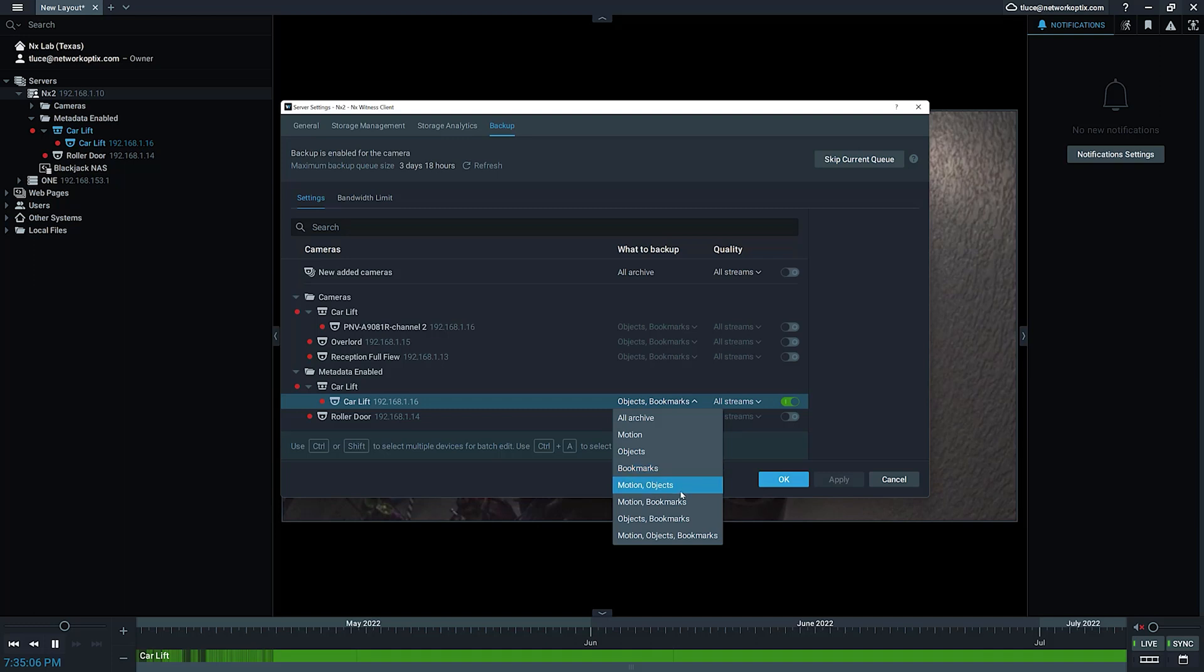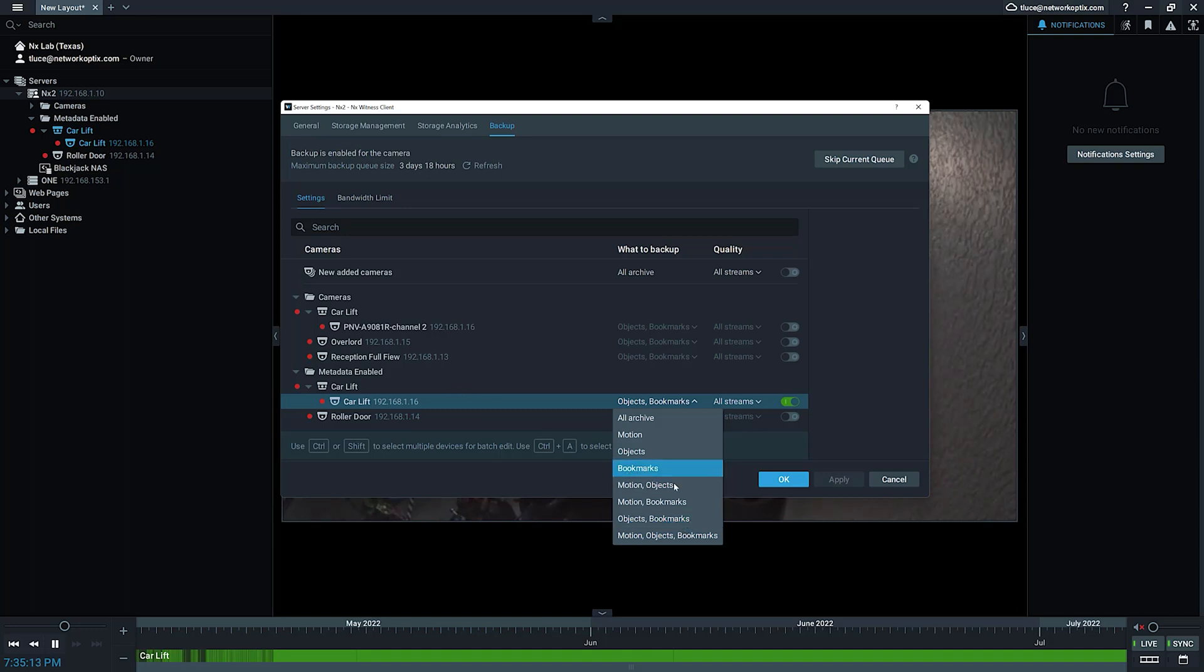Or motion, objects, and bookmarks. For this camera here, I'm going to select objects and bookmarks. I'm going to back that up.